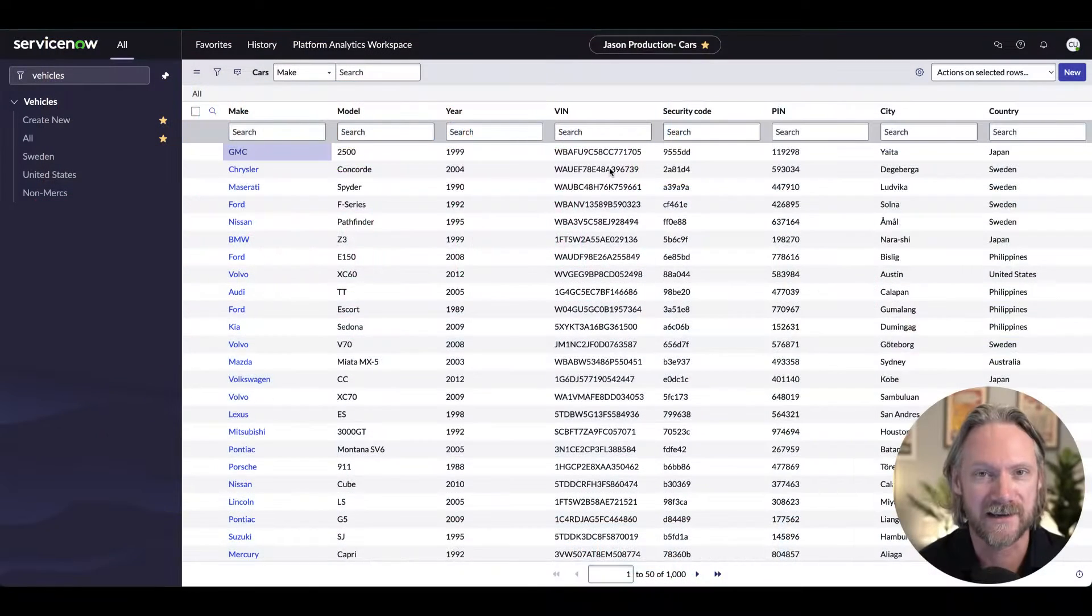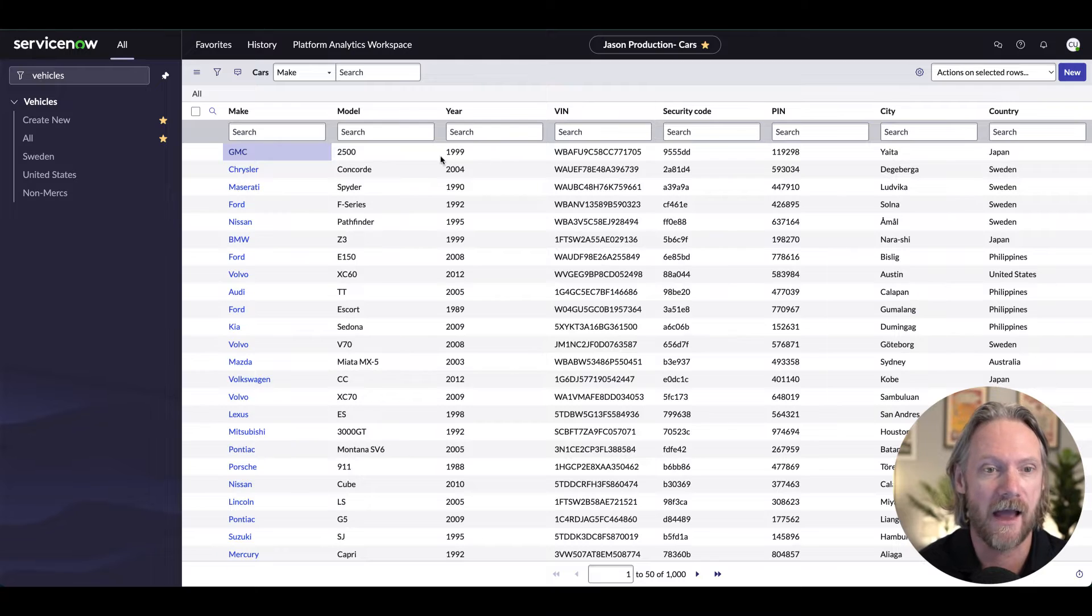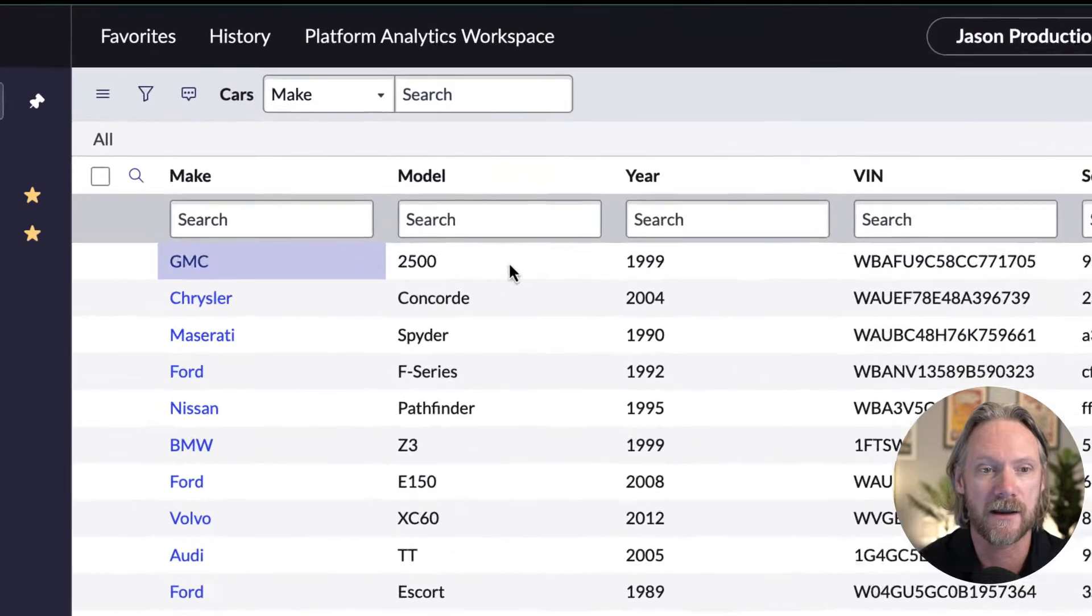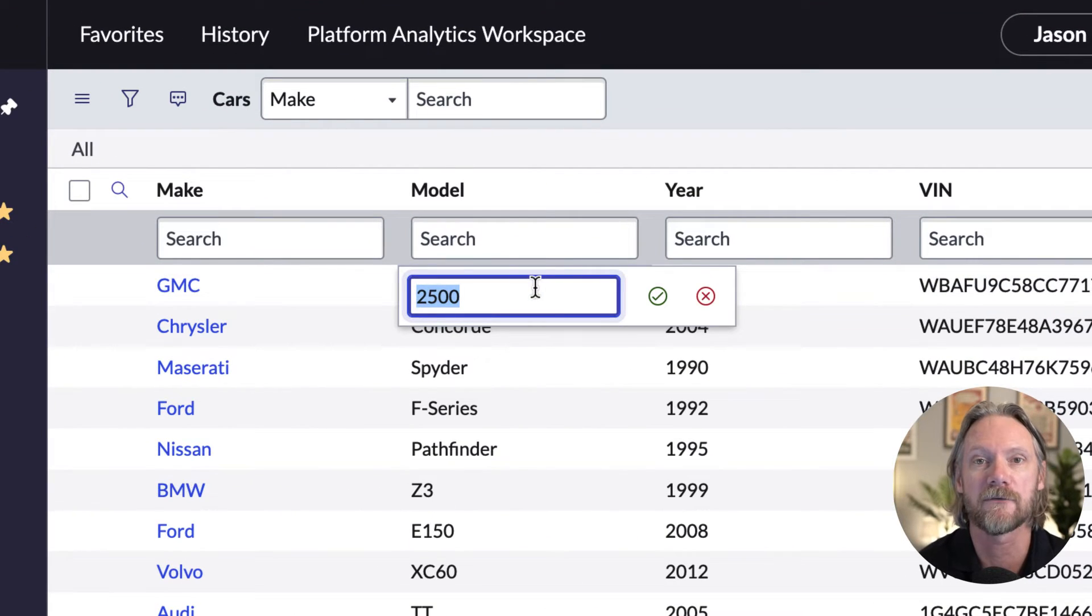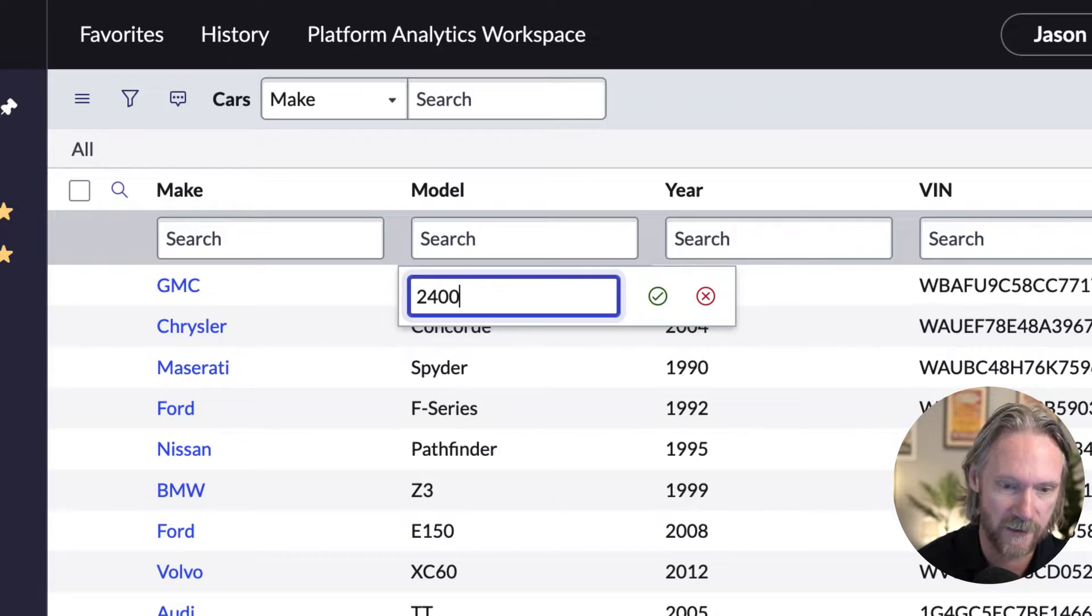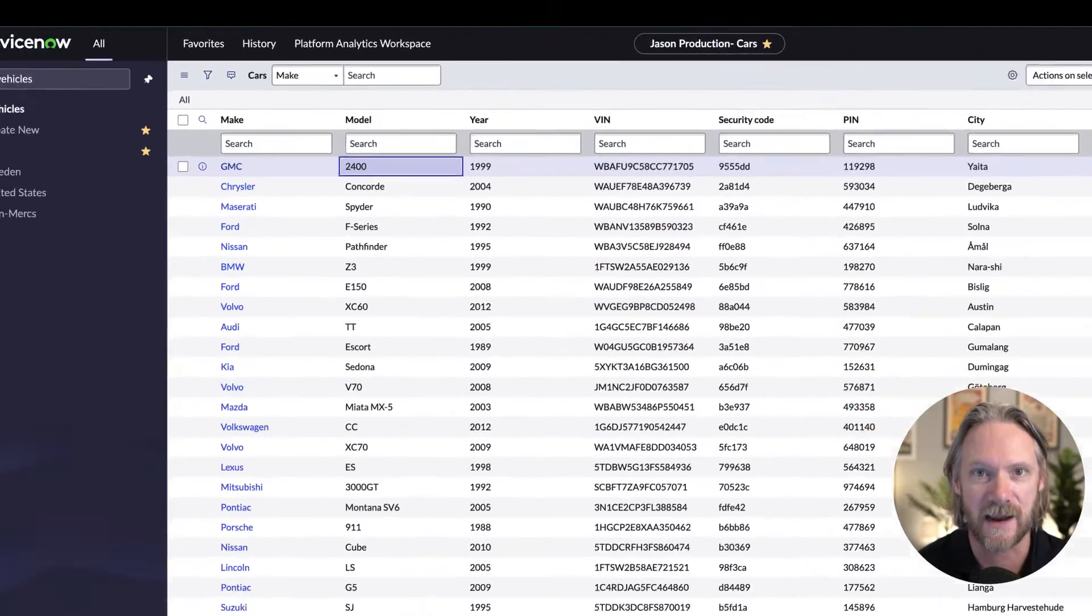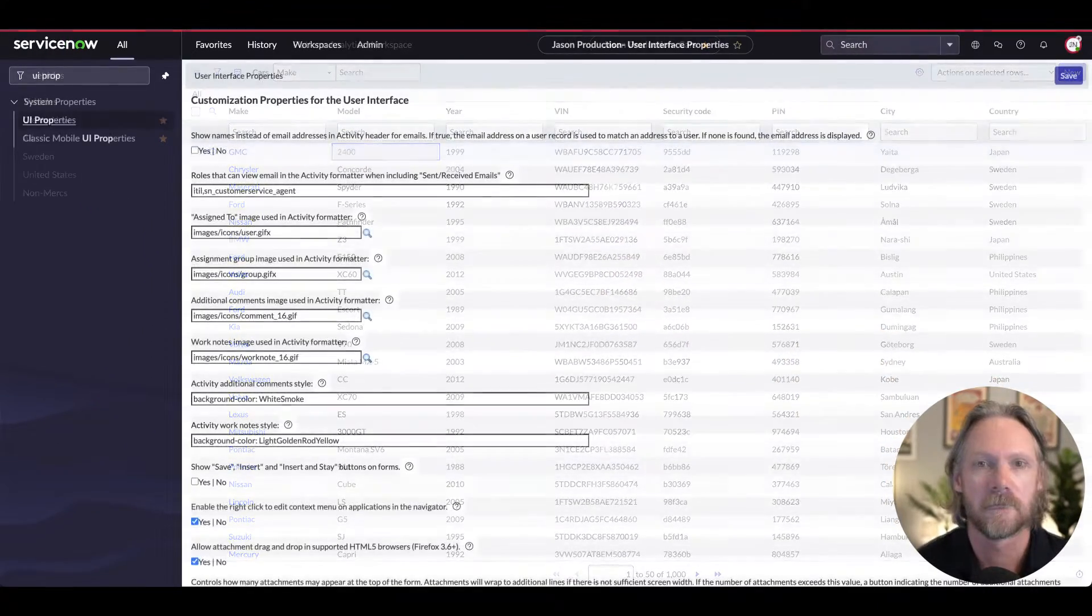By list editing, I mean coming to a list in ServiceNow and double clicking on a field value and entering in some other value and entering it to save that record.